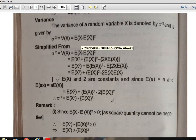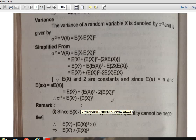We just expand this expression, and after breaking it down, we arrive at this simplified form. Always remember this definition, because it is used when we solve problems on variance.